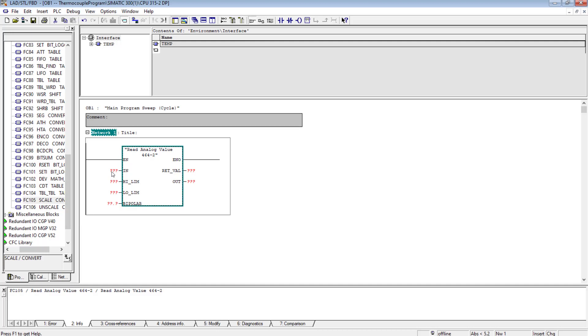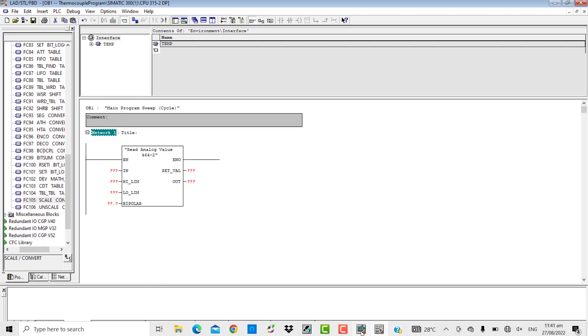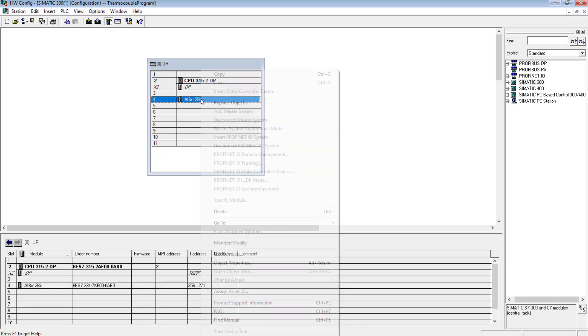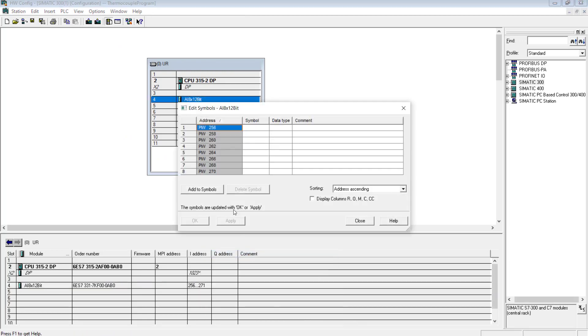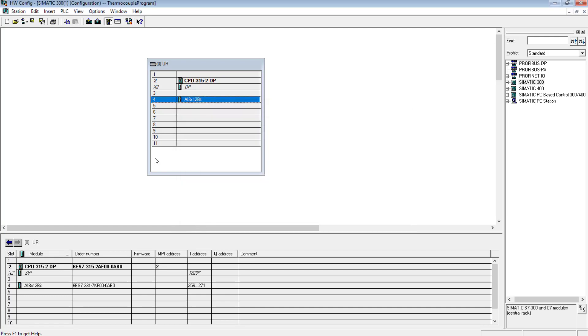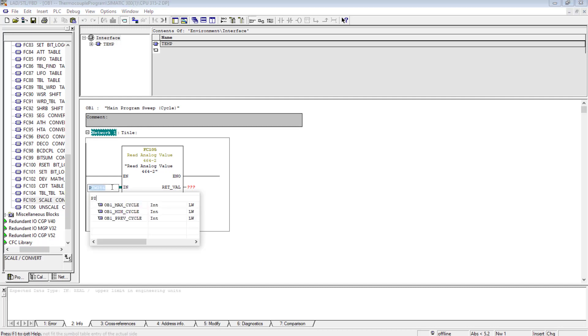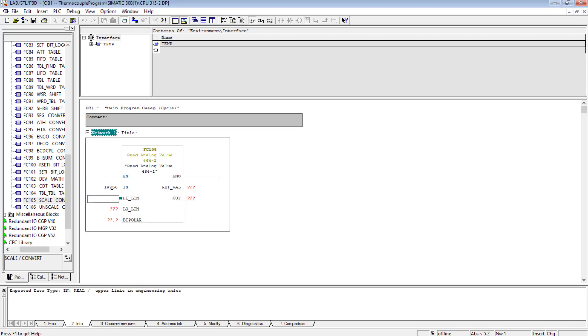The analog input channel address that is PIW 256 in this case - suppose I have interfaced the two wires of the thermocouple that are coming from the controller, the temperature controller. I have interfaced it with the first channel of the analog input card for example. Temperature underscore oil - oil temperature, this is the comment. Here I will give the address.